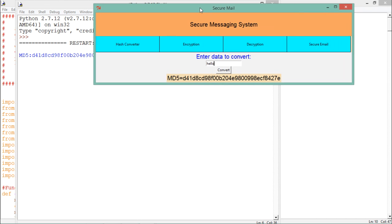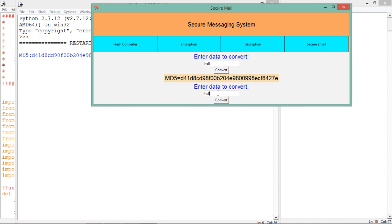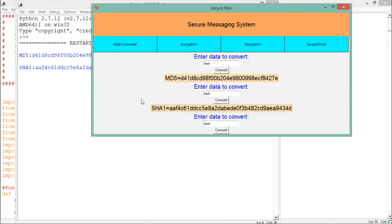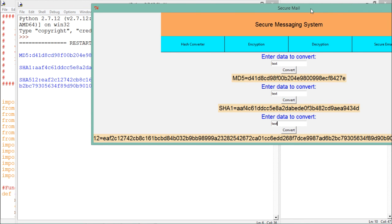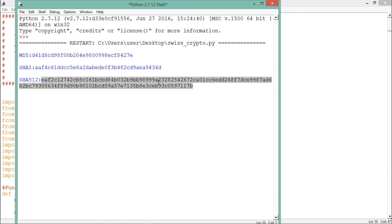As mentioned earlier, hashing is a one-way conversion — once we convert our text into a hash, we cannot retrieve the original text back. Depending on the hashing algorithm used, you will get a different complex hash. For example, using SHA1 on the text produces a hash that is slightly longer than MD5. Using SHA512 produces a 512-byte hash that is very long. You can also use this tool to store passwords in your database as hashes.